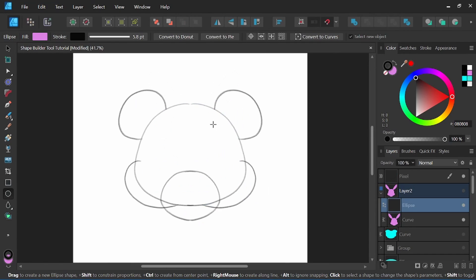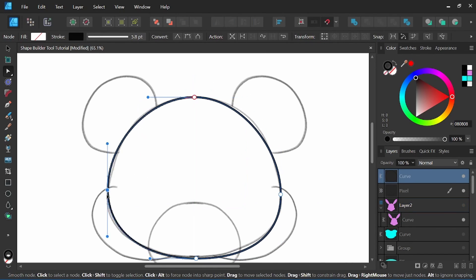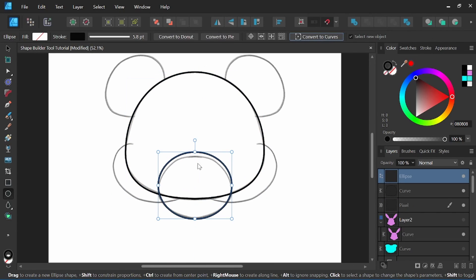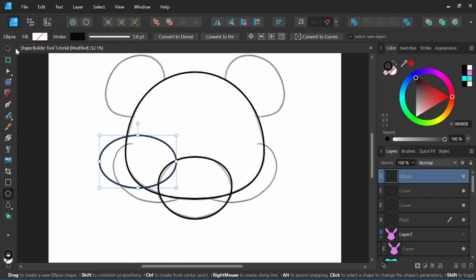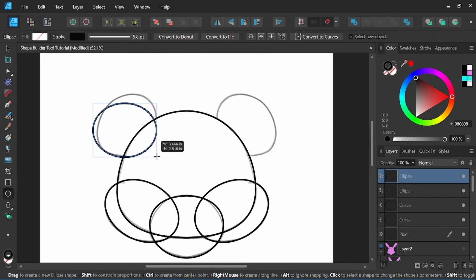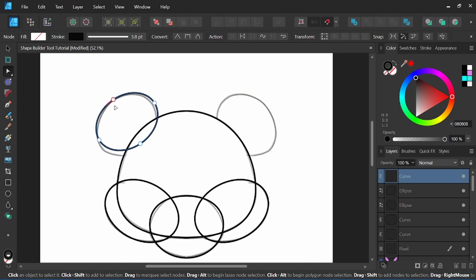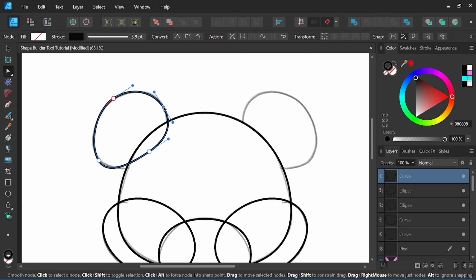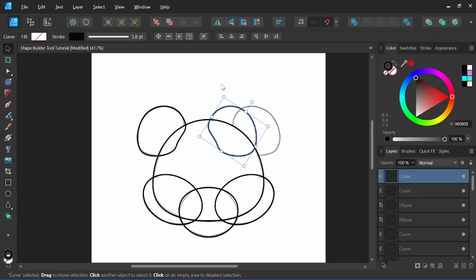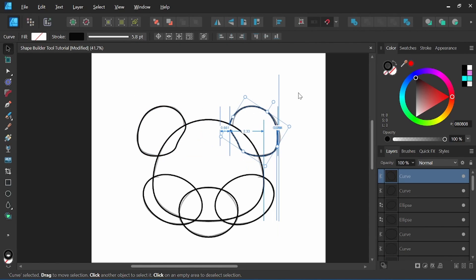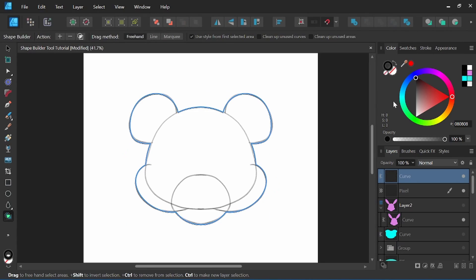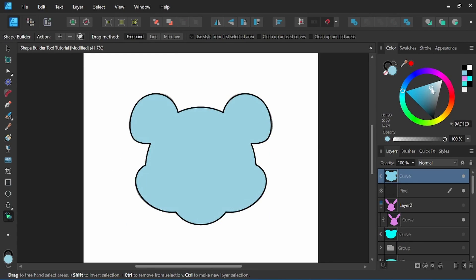So that was a quick breakdown of the Shape Builder tool in Affinity Designer Version 2. I'm looking forward to playing around with this new feature to see what I can come up with. Thanks so much for watching. Let me know in the comments what you think of the new Shape Builder tool. Please like, subscribe, and hit the bell so you don't miss out on new tutorials. Until next time.